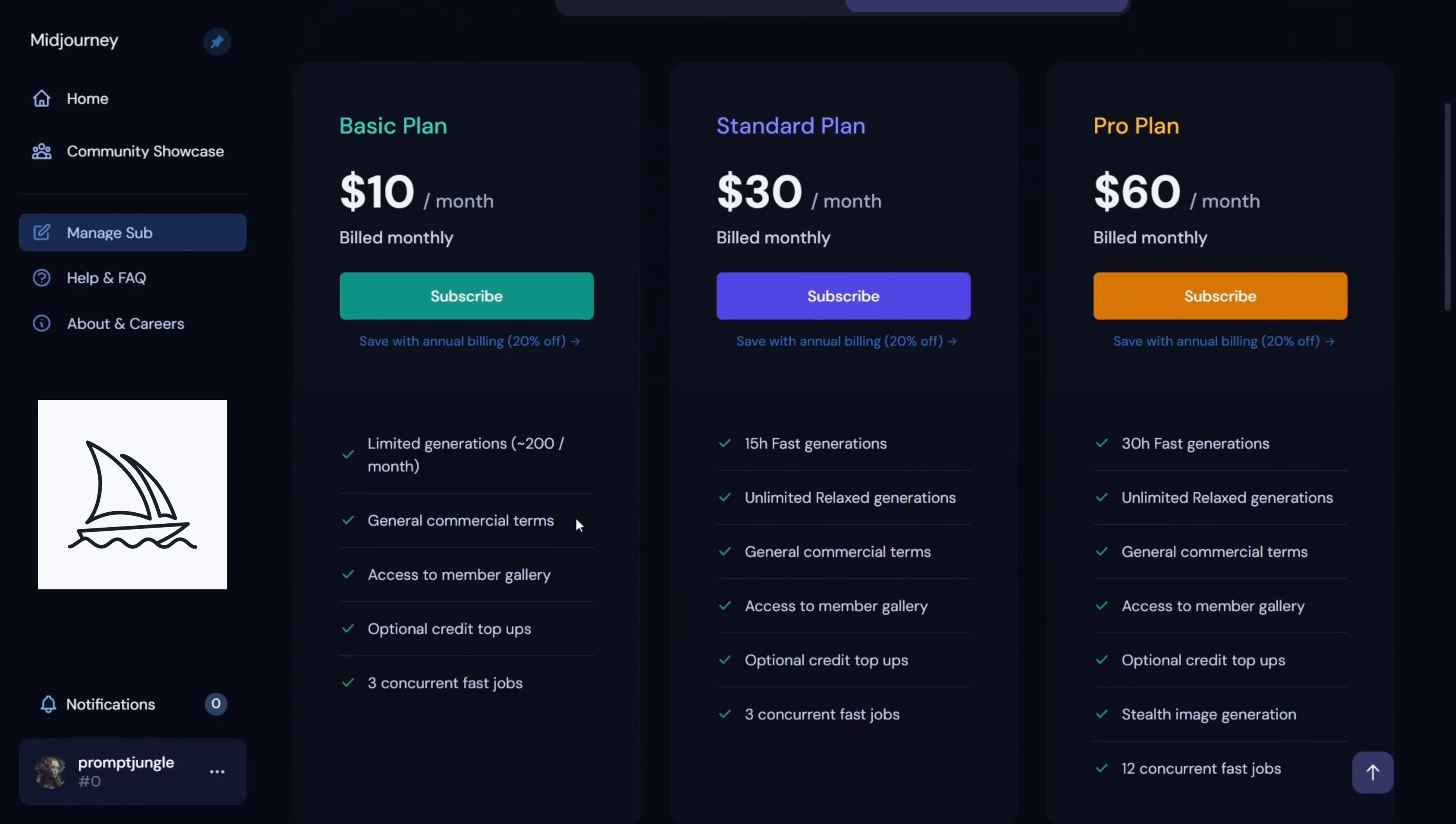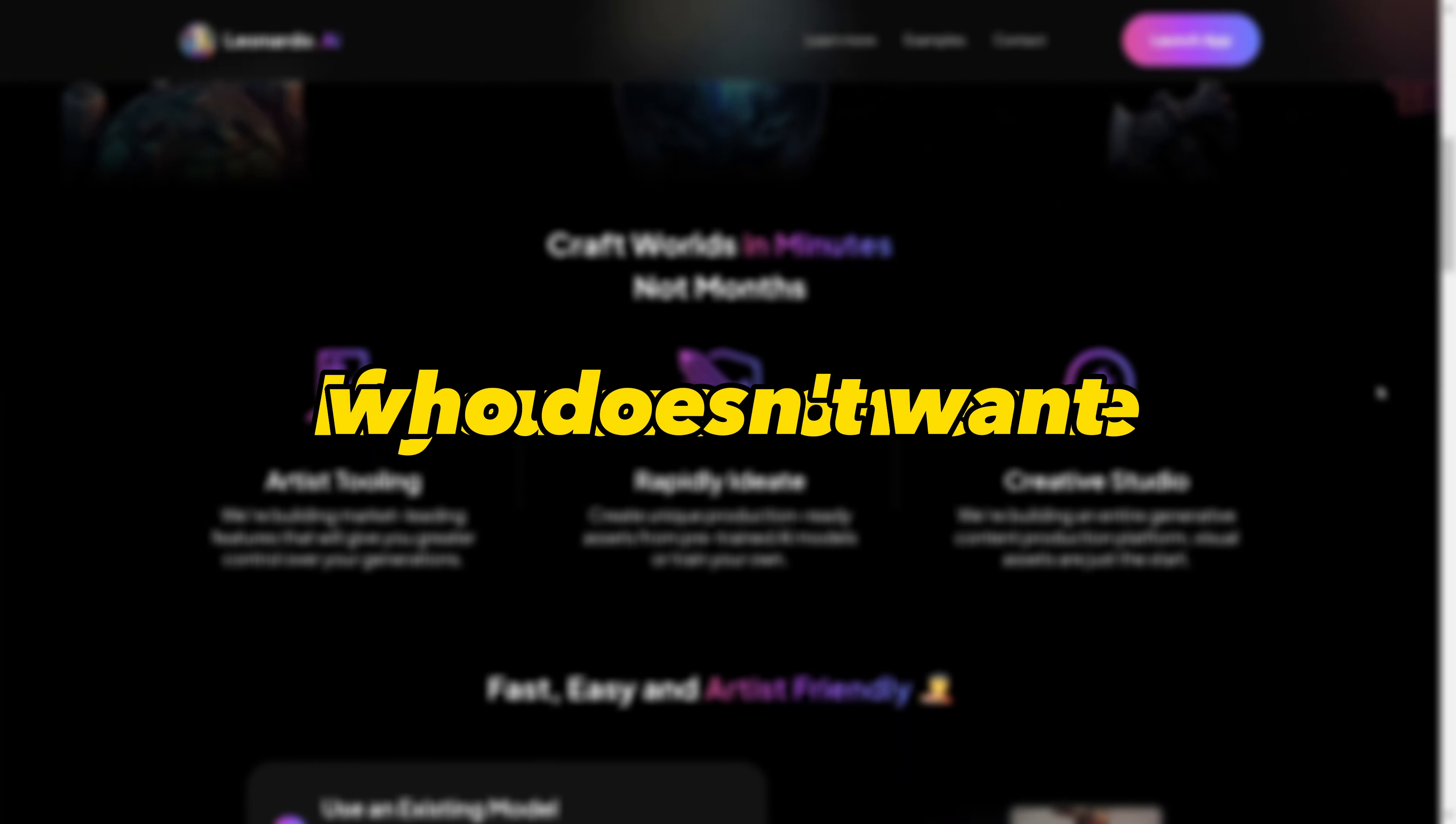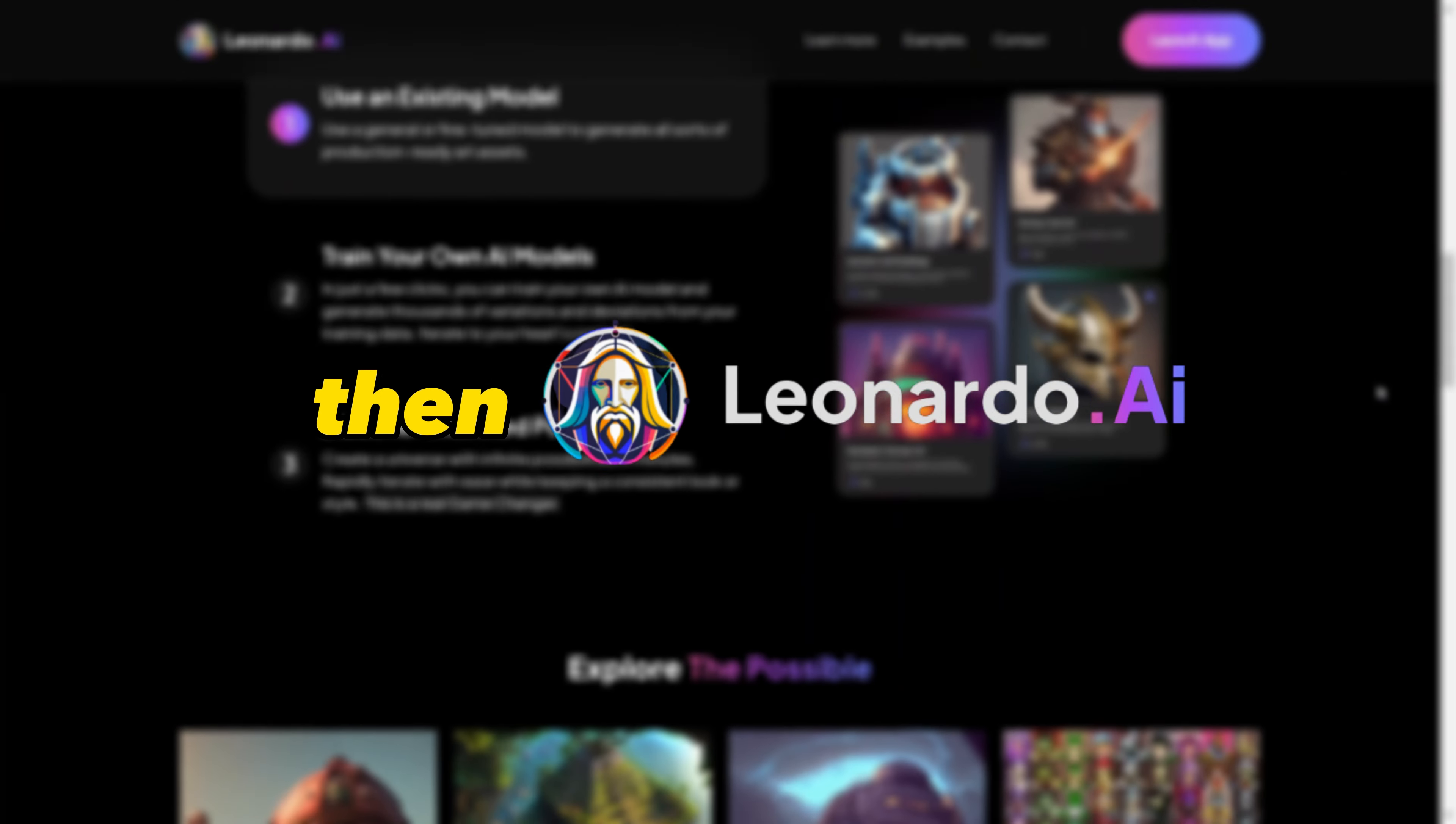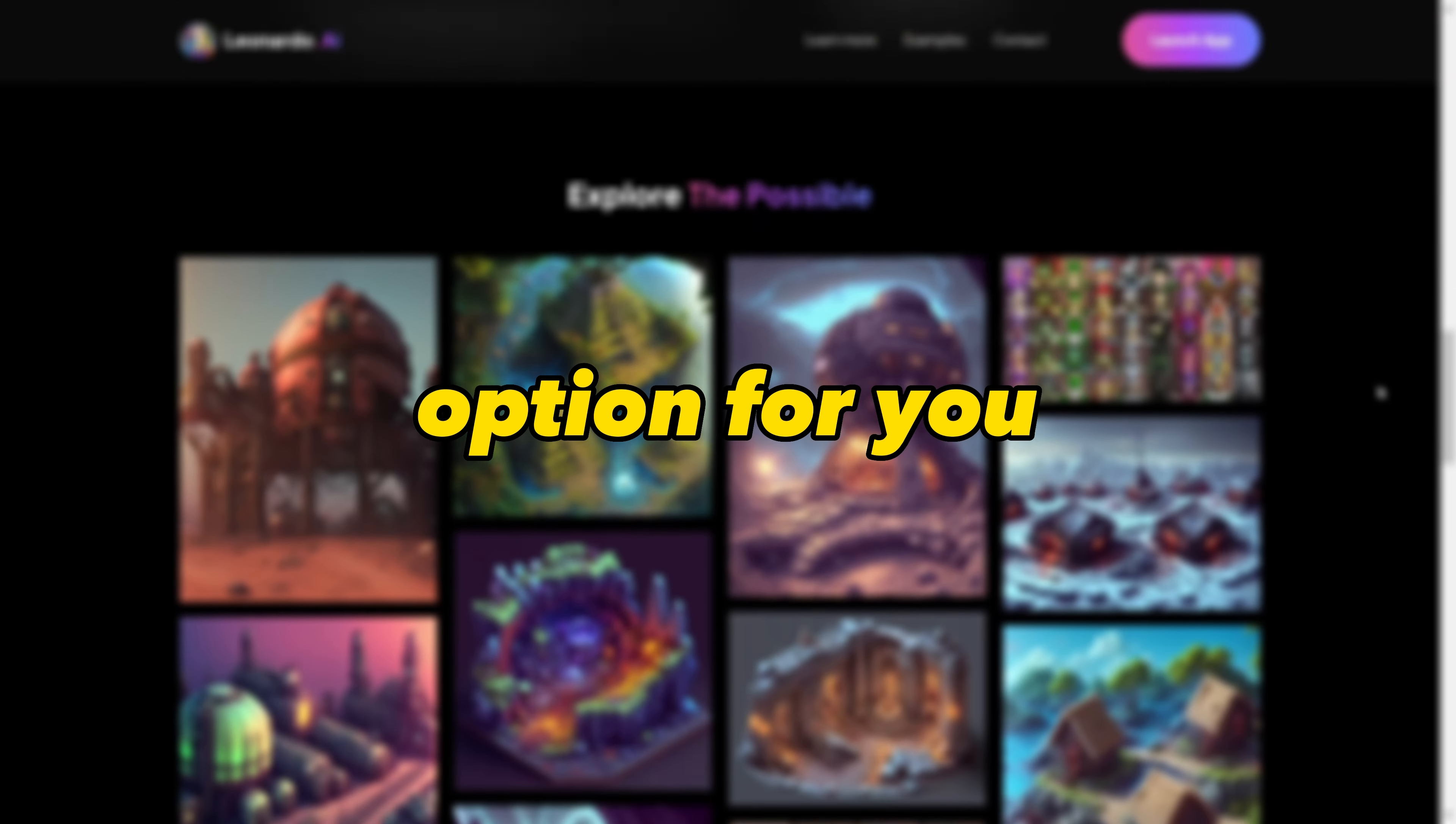Unlike Midjourney, where you have to pay $10 a month to acquire the rights to the image. If you are someone who doesn't want to spend money to try this, then Leonardo AI is an excellent option for you.